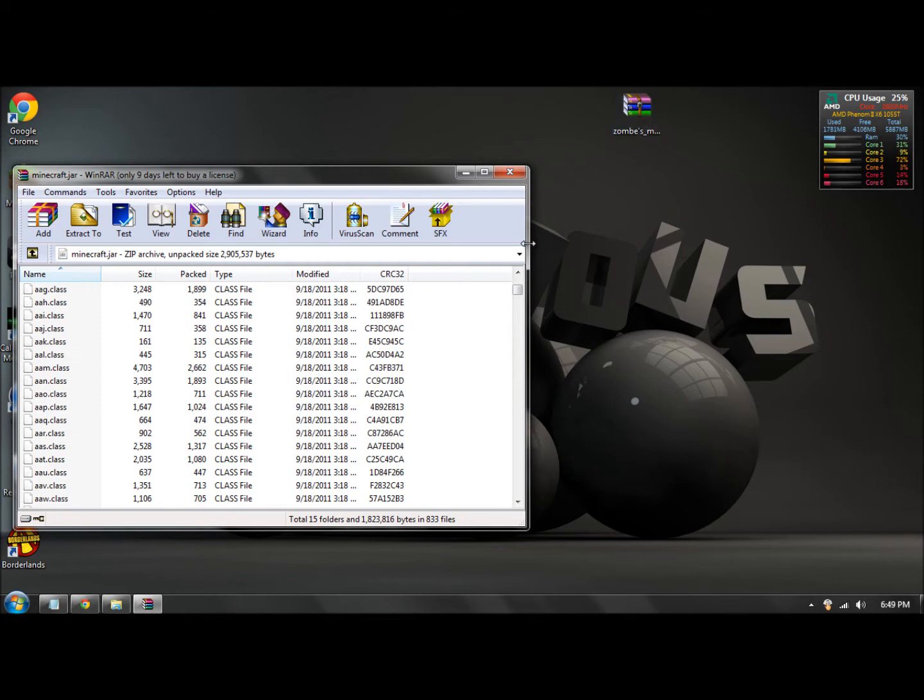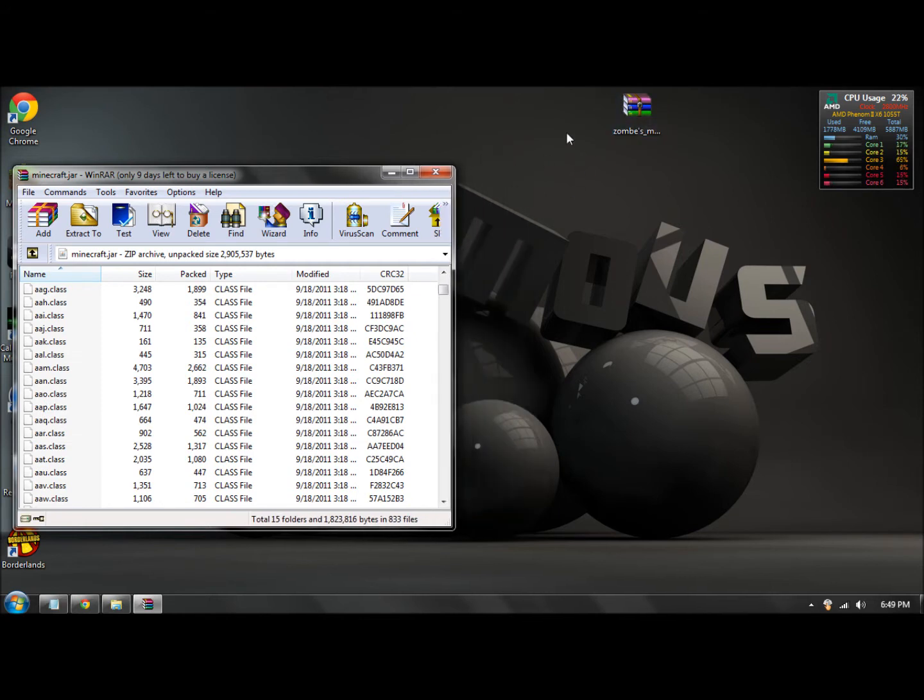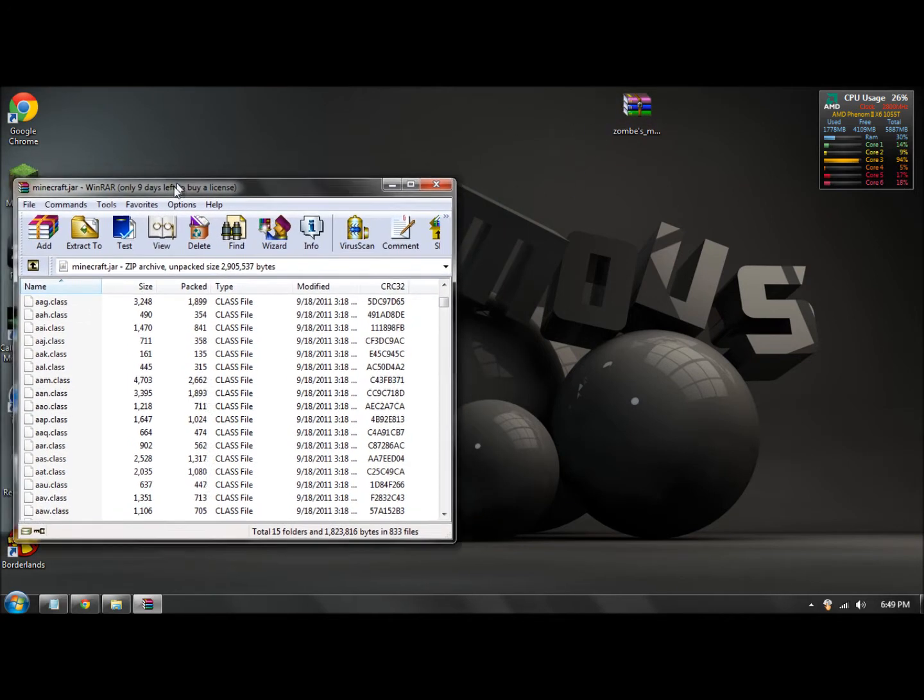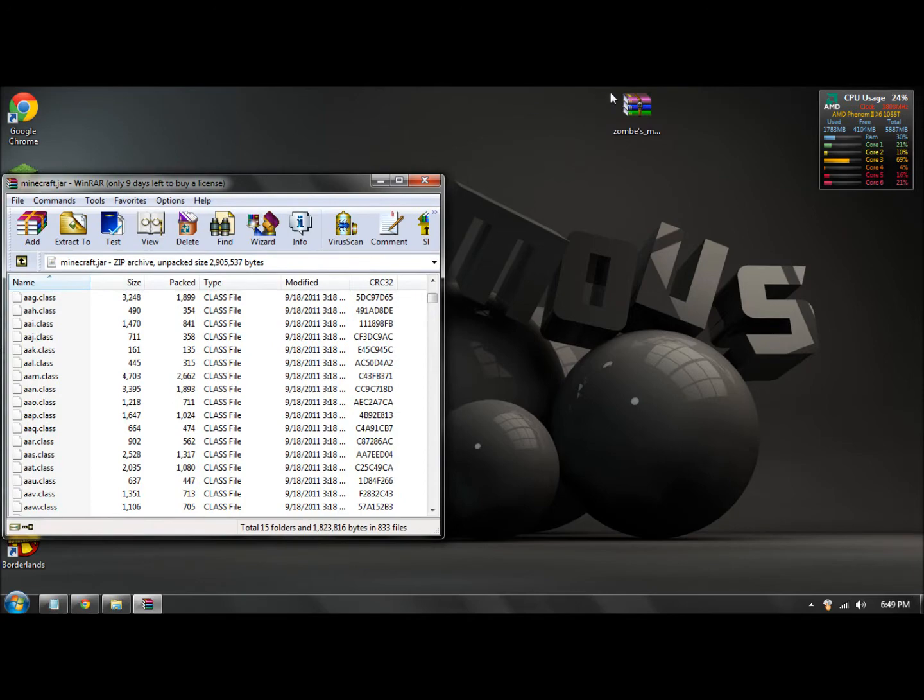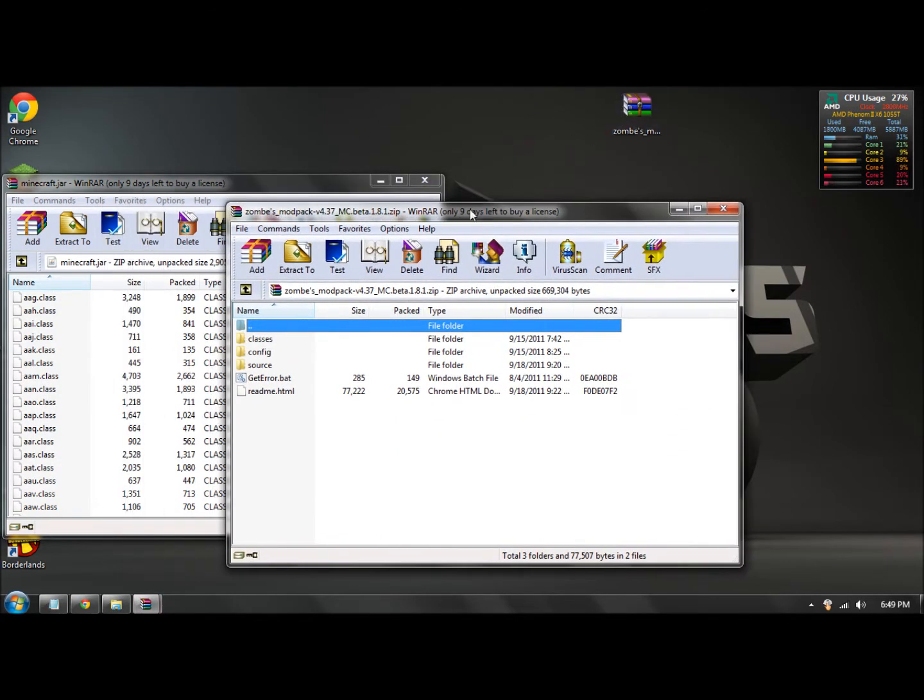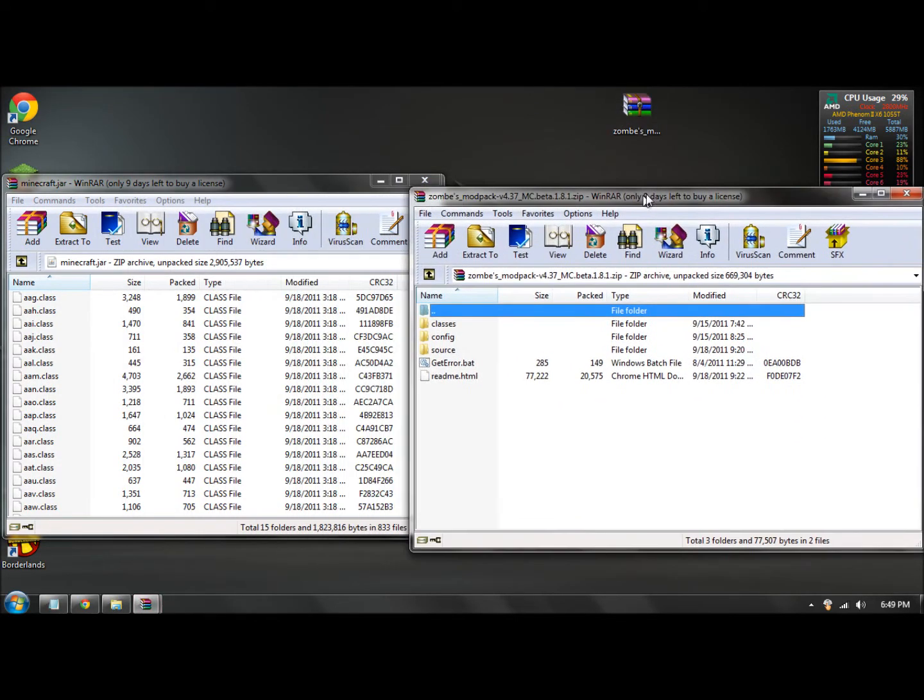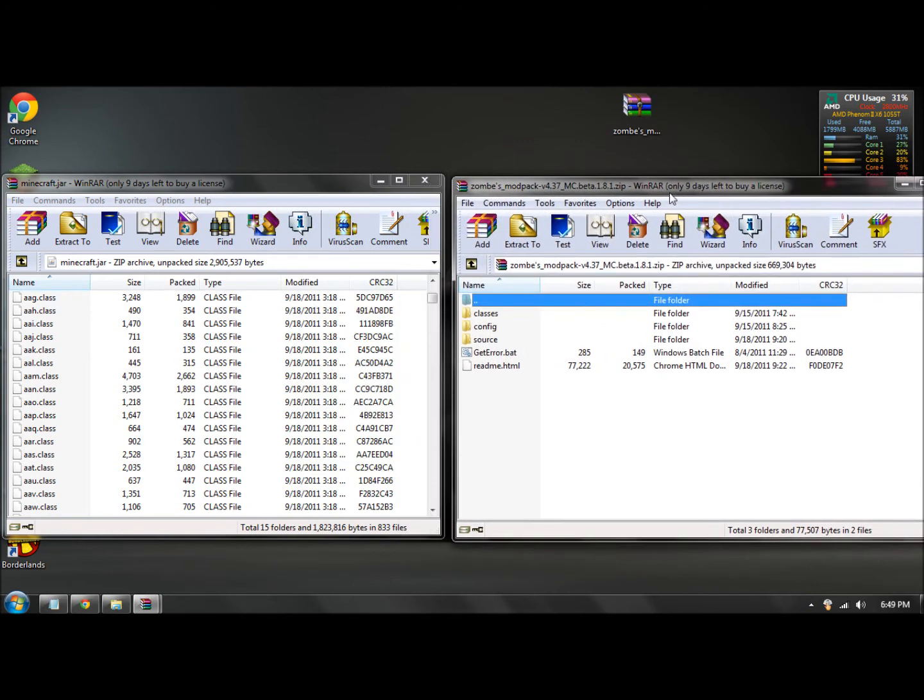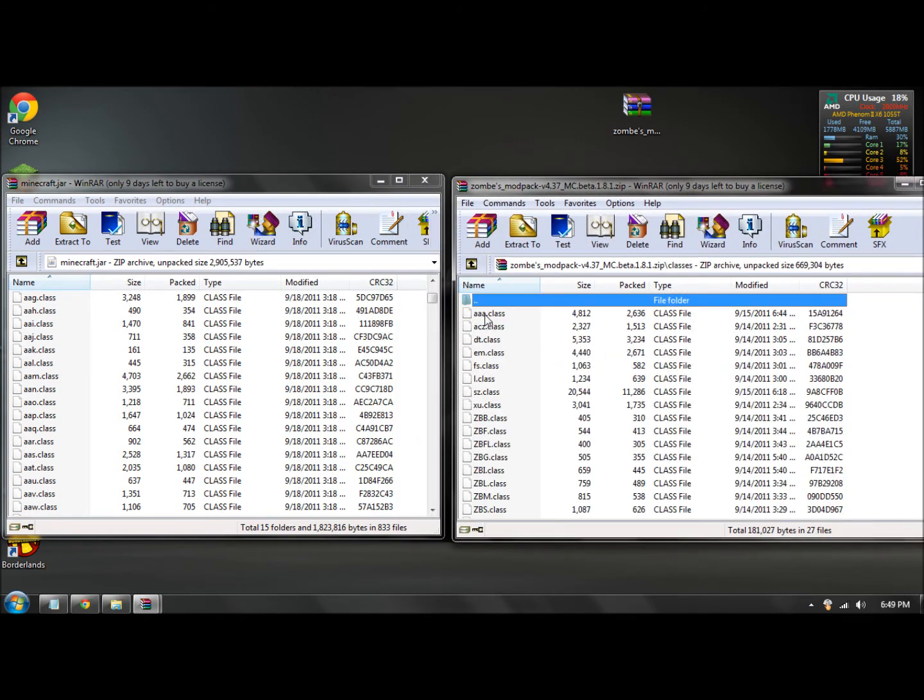Okay, so now you have this open. Drag it over to the left a little bit, and then open your zombie mod pack that you dragged onto your desktop. Drag this over to the right, then double click on what it says classes. It's a folder.